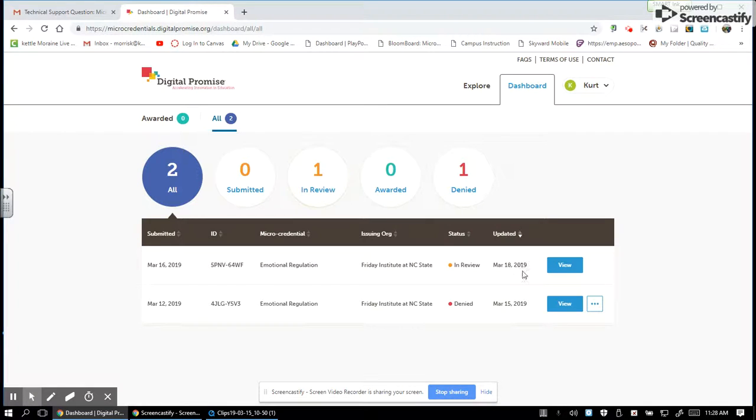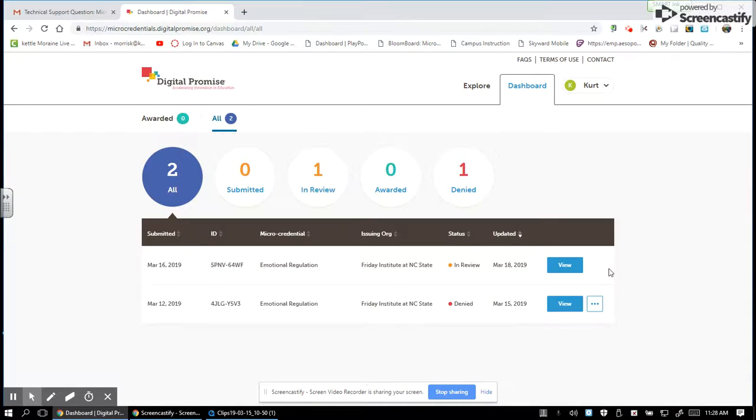According to my dashboard it says that it is still in review as of March 18th. So I was concerned when I got that email stating that it did not get through, but yet on the dashboard it looks like it has.